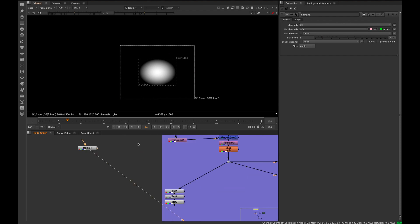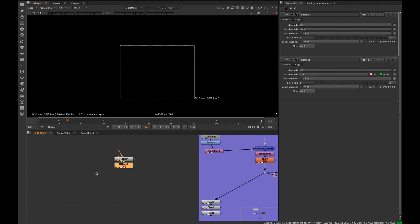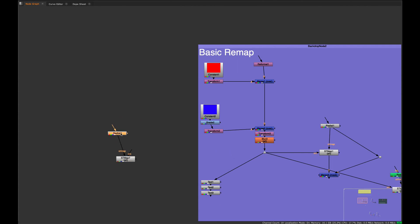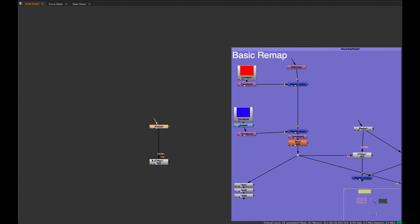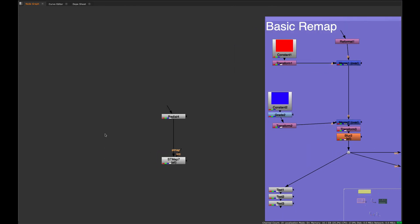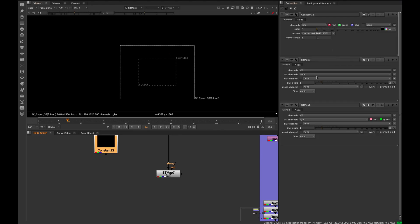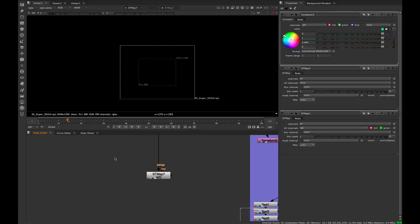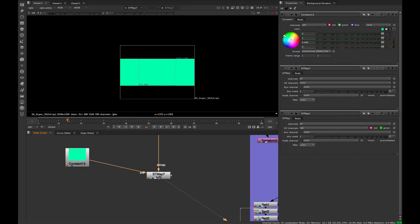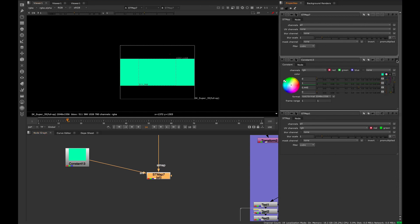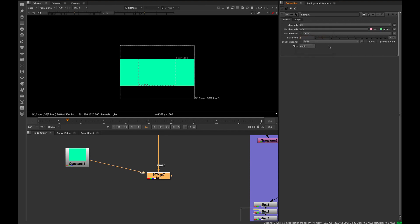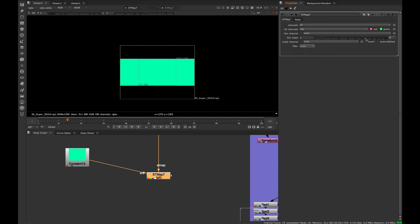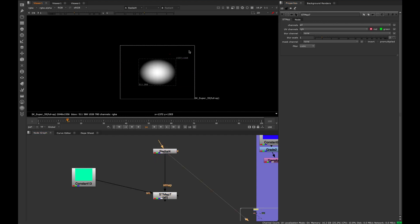I'll create a scratch example — put down a radial, grab an ST map, and make sure the ST map input is the image you want to remap colors into. The colors you want to remap go into the source. I'll take a constant, choose a color, and plug that into the source. In the ST map settings, switch the UV channels to RGB and turn off the green channel so it's only grabbing the red channel from the radial.